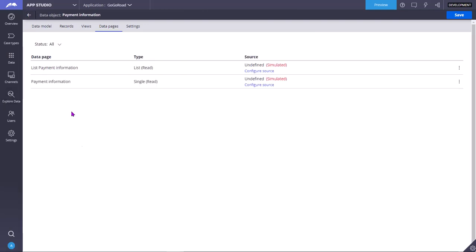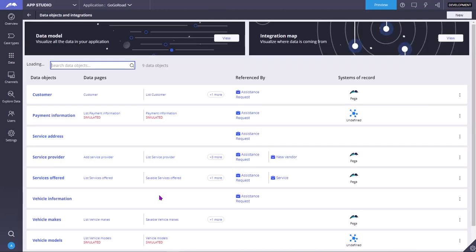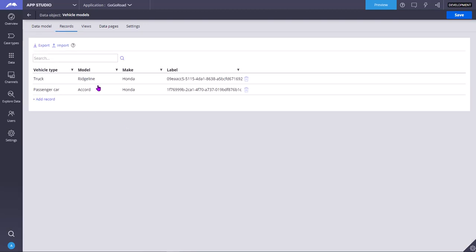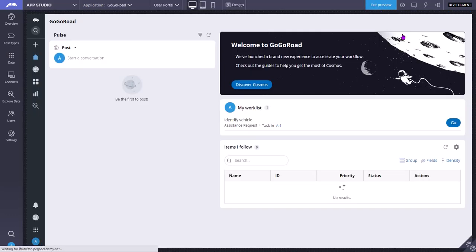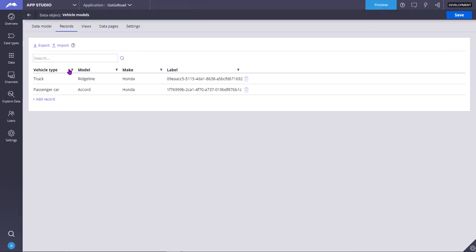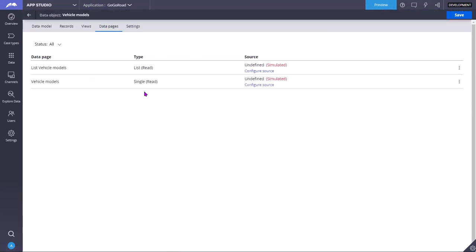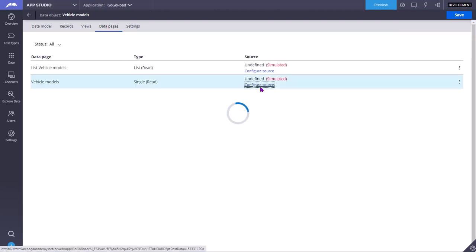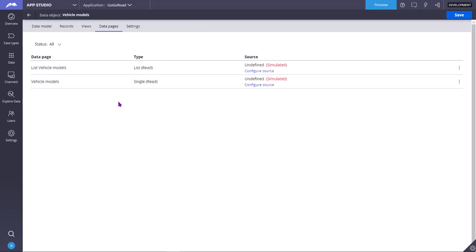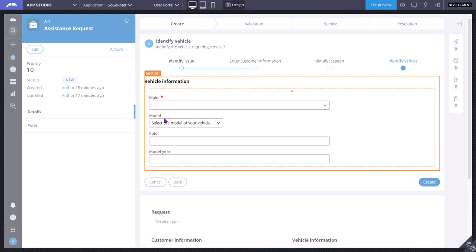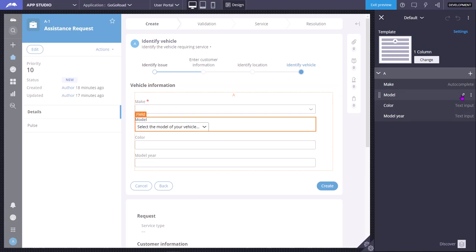For example, there is an already created simulated data object — vehicle models — which is simulated and has two simulated data pages. Whatever records are present there, that is what you get when you open the case tab. The model data you see is coming from the simulated source. For now the simulated source is report definition, as we have seen earlier. You can go to design, click edit, and see the model.